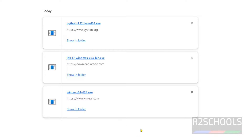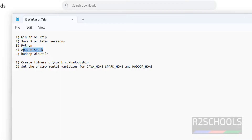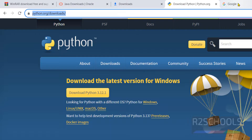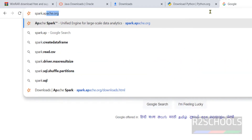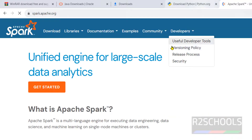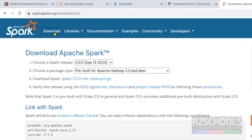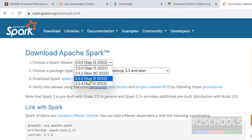Now the next step is to download Apache Spark. Go to the Apache Spark website — spark.apache.org. Click on Download. The version at the time of making this video is 3.5.0, which is the latest. Select that version from the dropdown if you want a specific version, then choose a package type — I am going with pre-built for Apache Hadoop 3.3 or later.